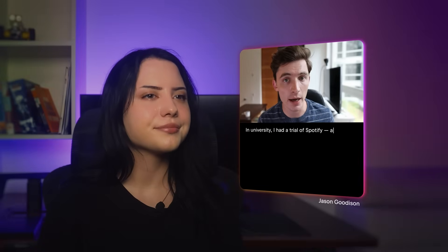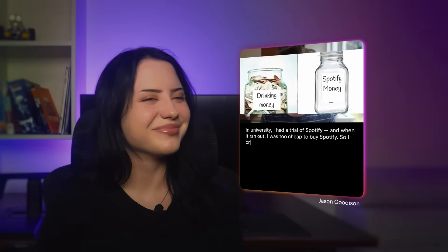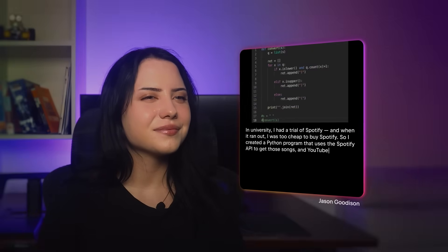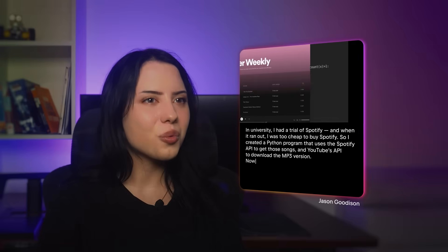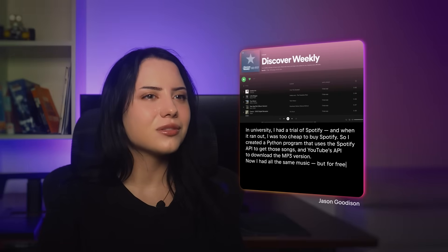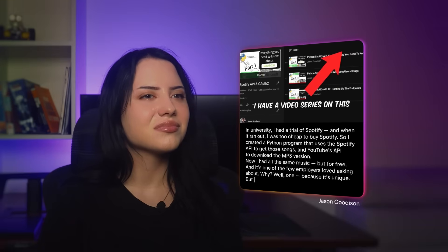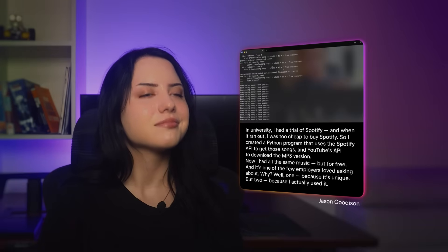It doesn't need to be the next Facebook. Just build something real. In university, I had a trial of Spotify, and when it ran out I was too cheap to buy it. So I created a Python program that uses the Spotify API to get songs, and then YouTube's API to download the MP3 version — giving me all the same music for free. It's one of the projects employers loved asking about: because it's unique, and because I actually used it. Your tiny passion project can become your ticket in.